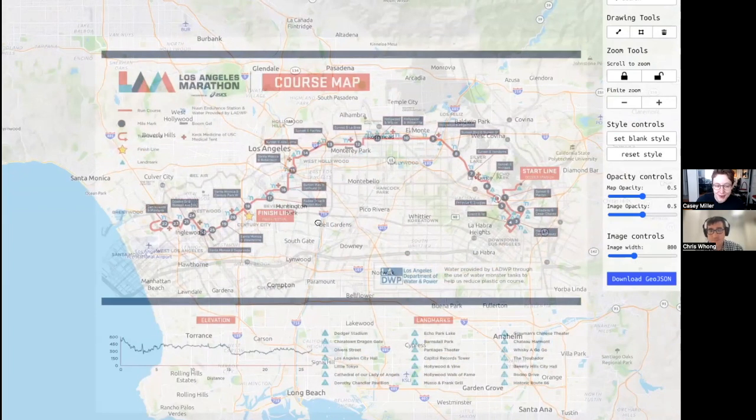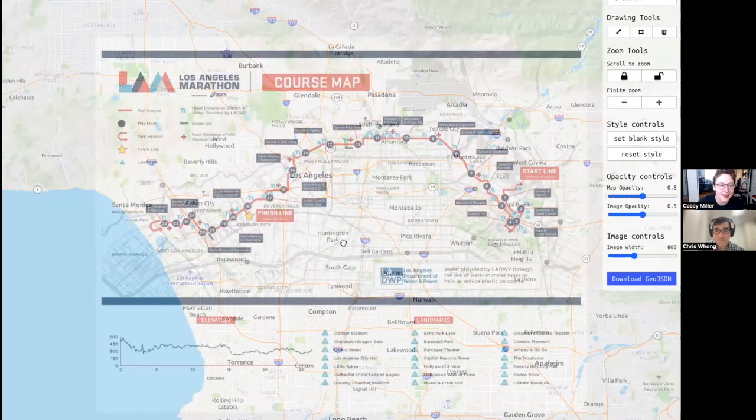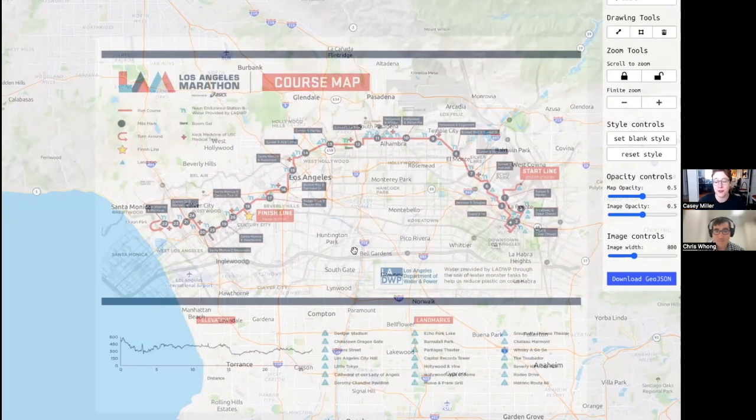A common problem spatial developers come across is having to create new vector data if it doesn't already exist for their project. Unfortunately, sometimes the vector data we need for our application is locked up in a static image created by desktop GIS or published by some other producer. I recently found a really interesting tool called Image2GeoJSON. It provides a streamlined workflow for creating new vector geometries from an image in the browser. I caught up with the developer via Zoom call to learn more about why she created this tool and to have her give us a demo.